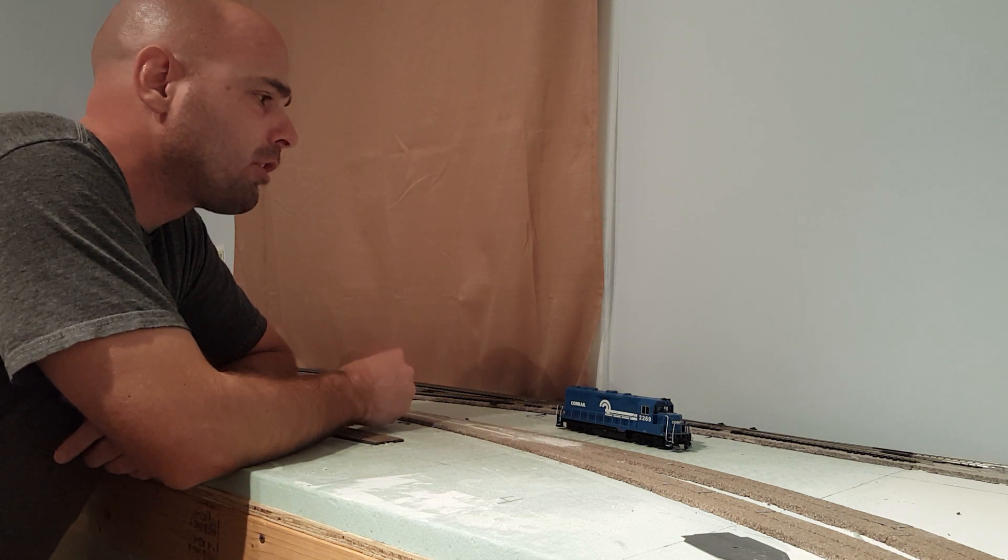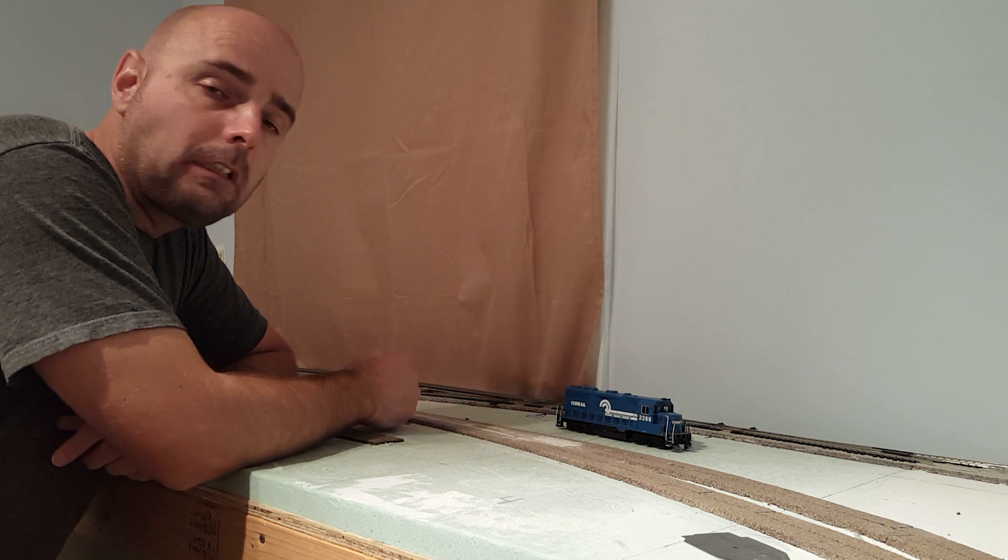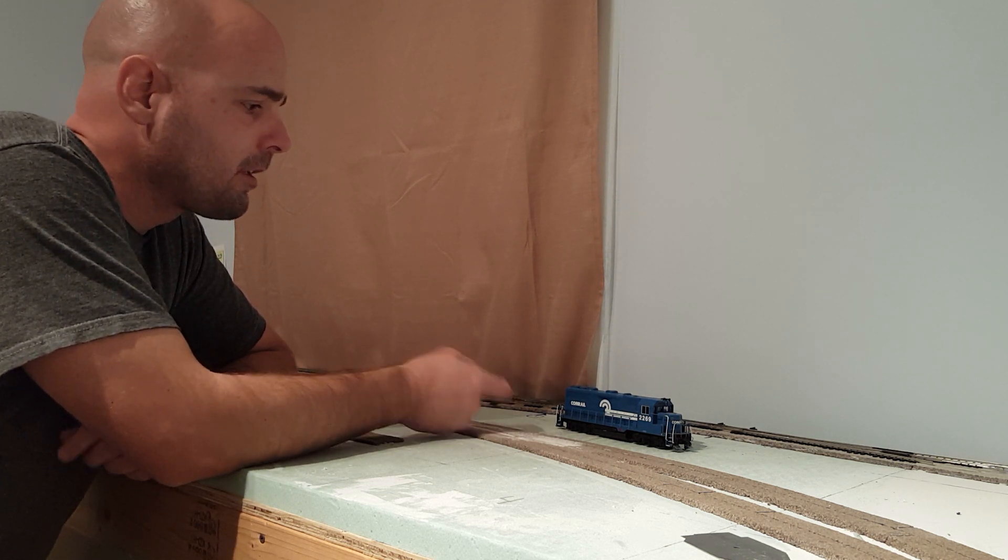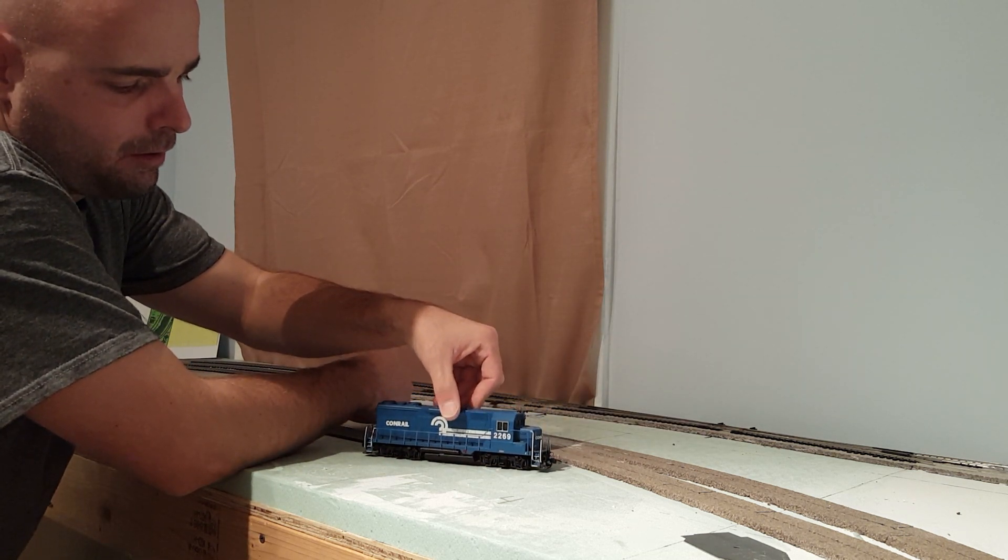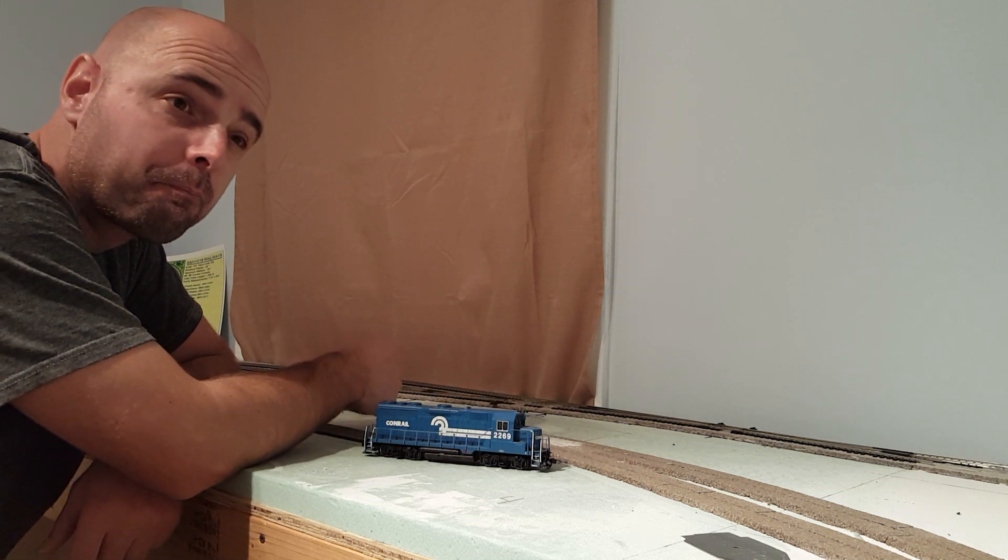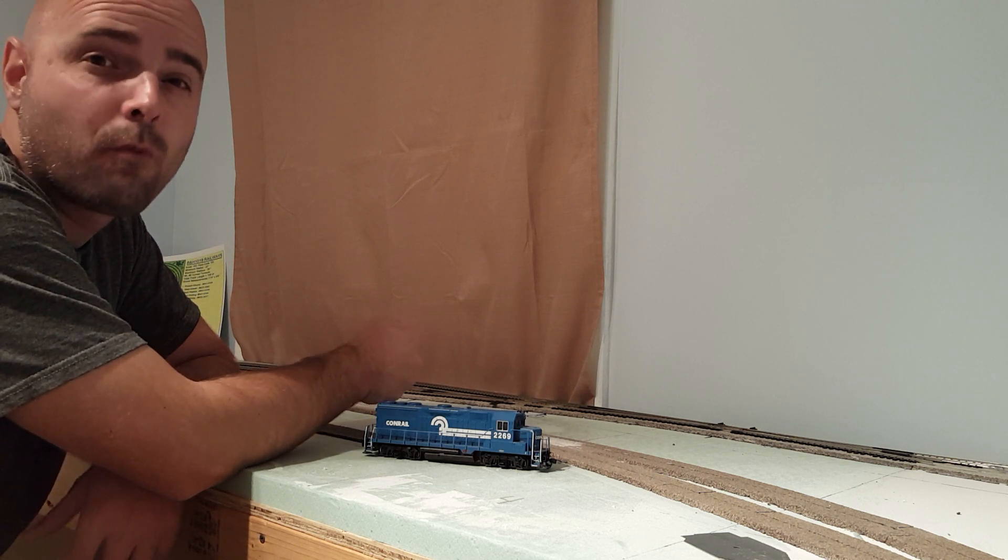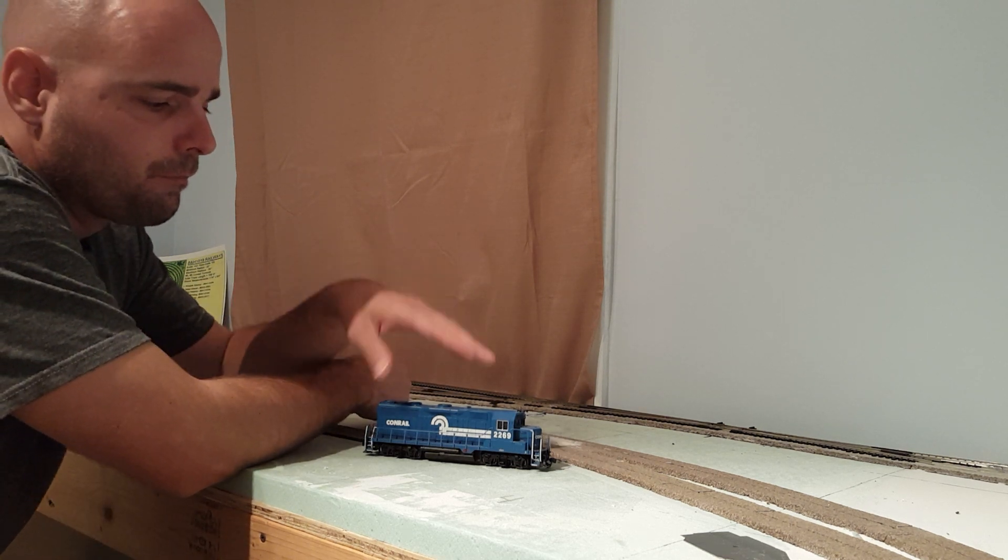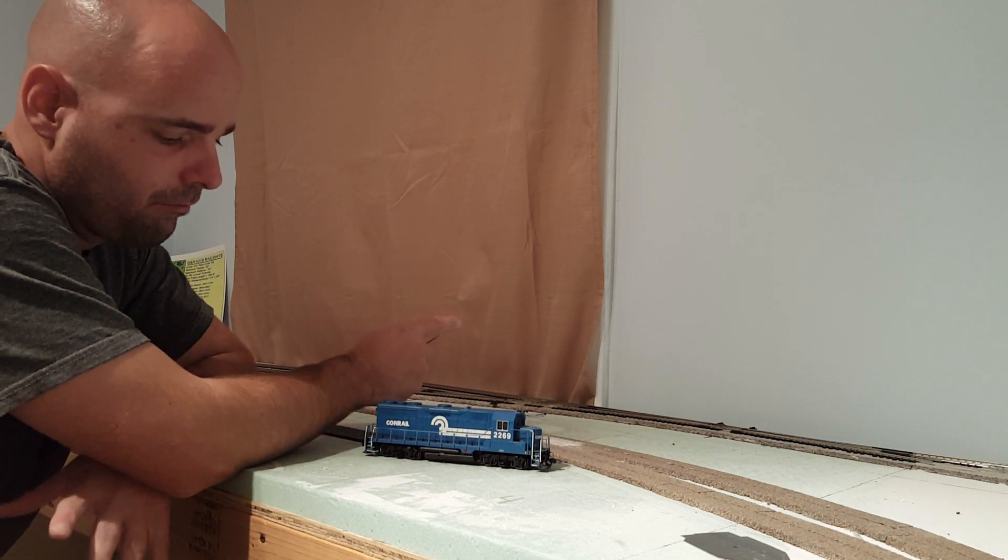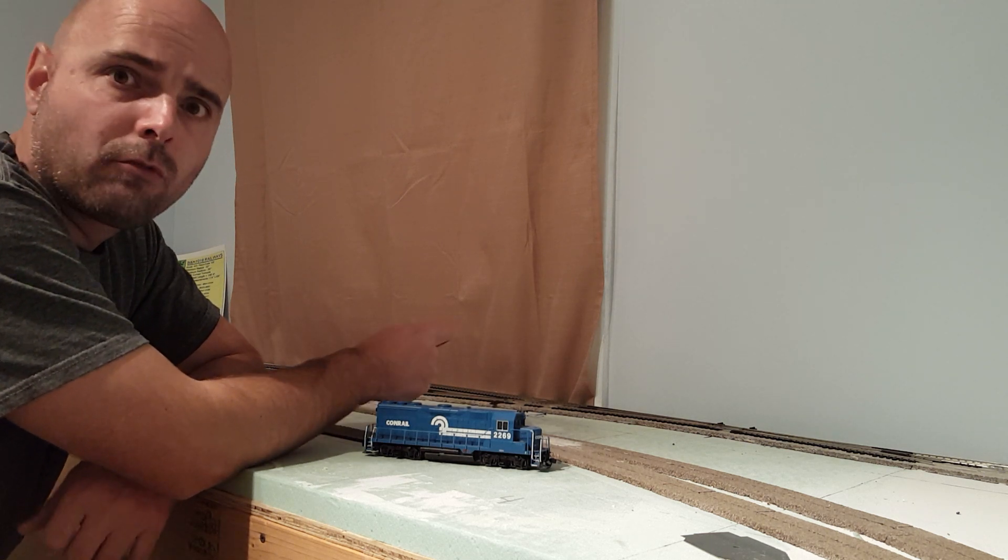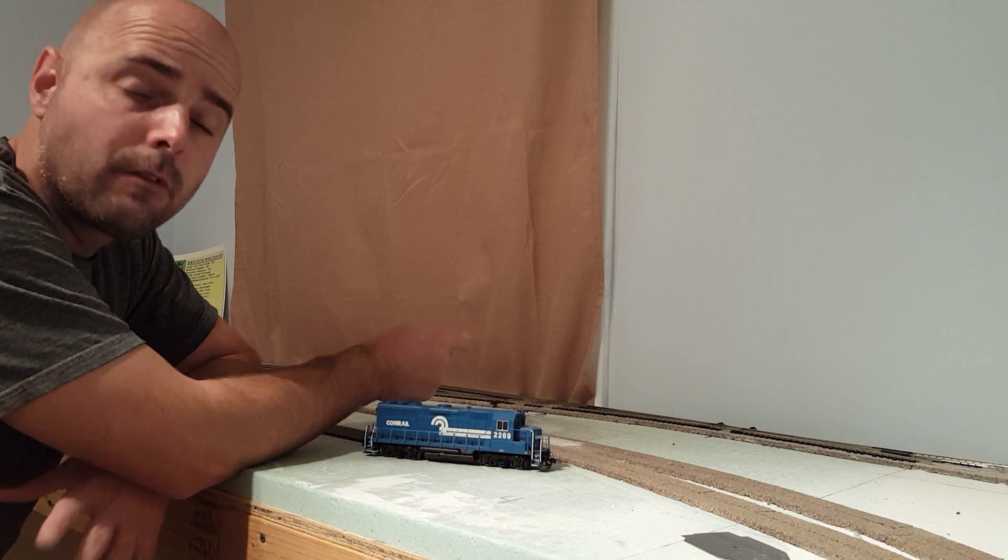Nothing major, but definitely get you guys' opinion. As you can see here, I've got my Conrail, and I bought this unit probably, it's been a while, probably six years ago for 30, 40 bucks. I've always loved Conrail, just loved the color scheme. I found it on eBay for really cheap, DCC and everything, no sound.